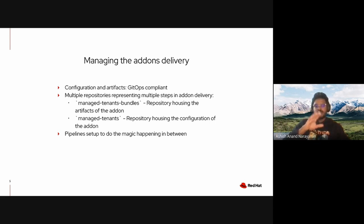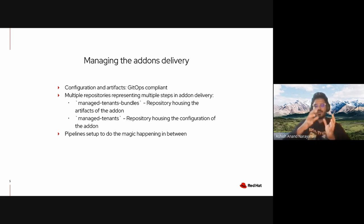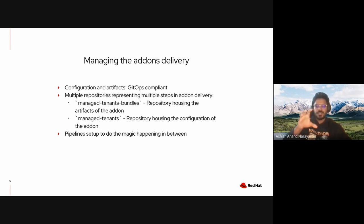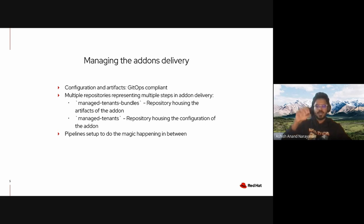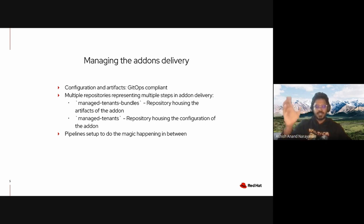These include the managed-tenants-bundles repository and the managed-tenants repository. Together these two repositories store the entire state of all the add-ons. The managed-tenants-bundles repository houses all the artifacts of all the add-ons—the deployment of the add-ons operator, the CRDs that come with the operator, the stateful sets, and other Kubernetes resources.